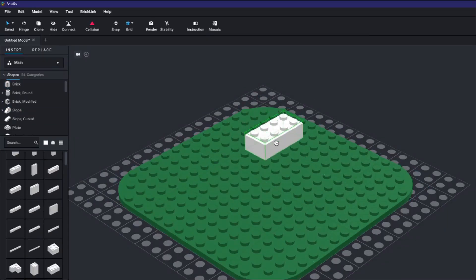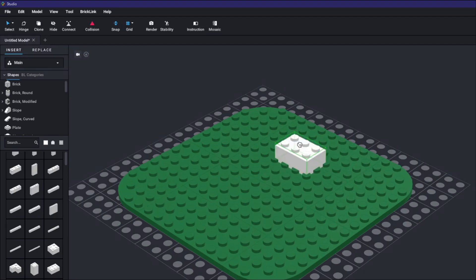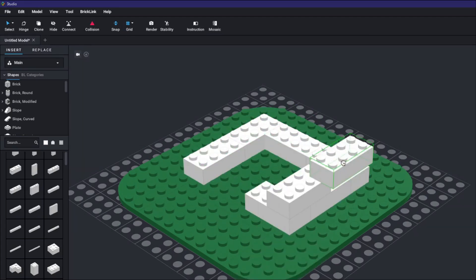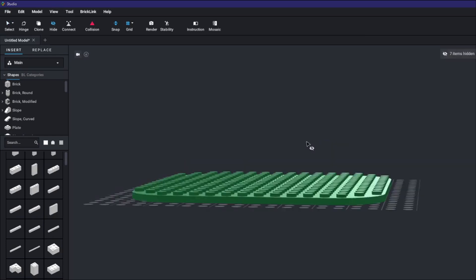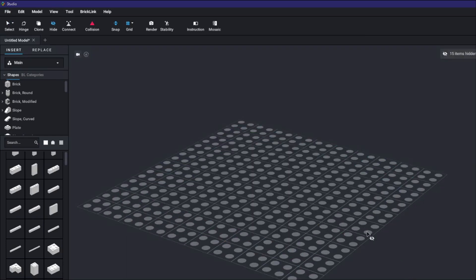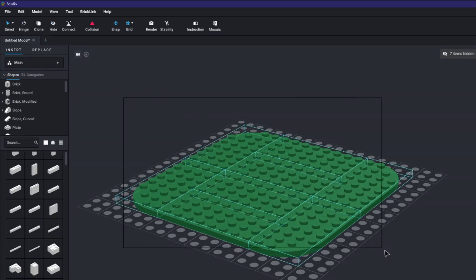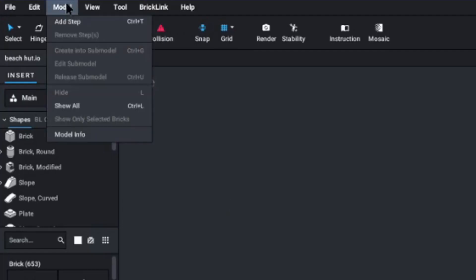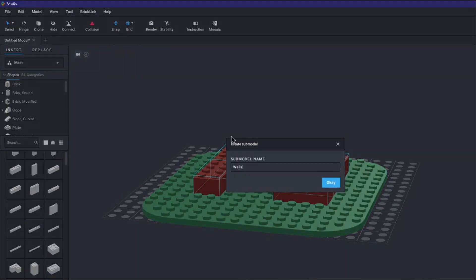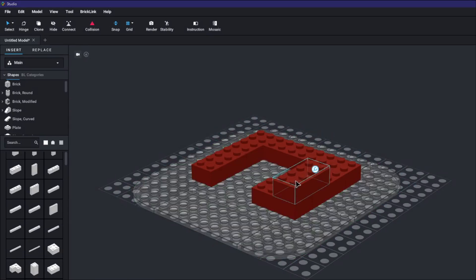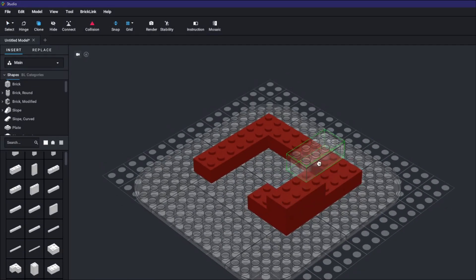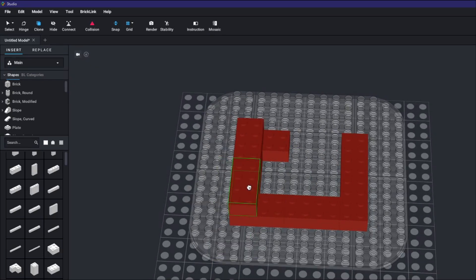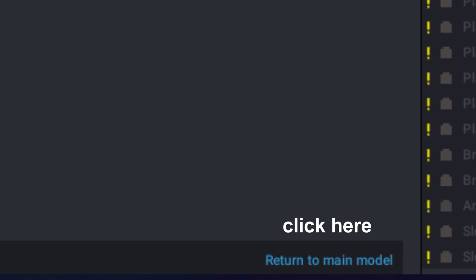Now that the base is done I want to start working on the walls but before I do that I want to create a sub model. As I mentioned before, a sub model is a group of blocks that you can use and manipulate like a single block. It's easy to create sub models just select the desired blocks and press ctrl G for group. The option can also be found in the model menu under create into sub model. Once the sub model is created you can go into it by double clicking on it which allows you to edit the individual parts. You can then exit a sub model by double clicking on an empty space or by clicking this blue text in the bottom right-hand corner.